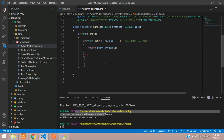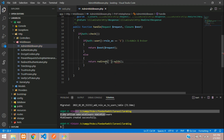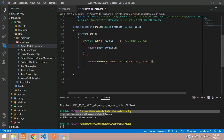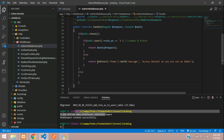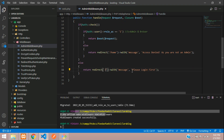If you're not an admin, return a redirect. You can redirect to the home page or any page. Let's redirect to /home and send a message with status: 'Access denied as you are not an admin.' And in the else part — if you're not authenticated at all — redirect to /login with the message: 'Please log in first.'